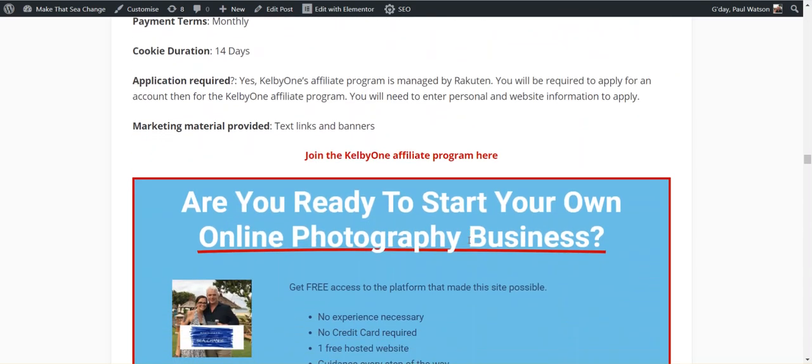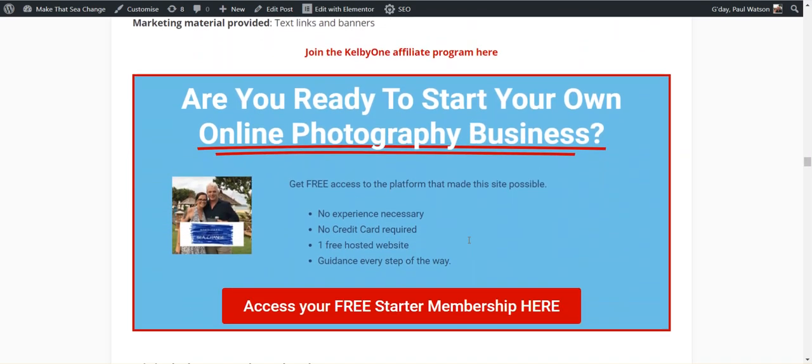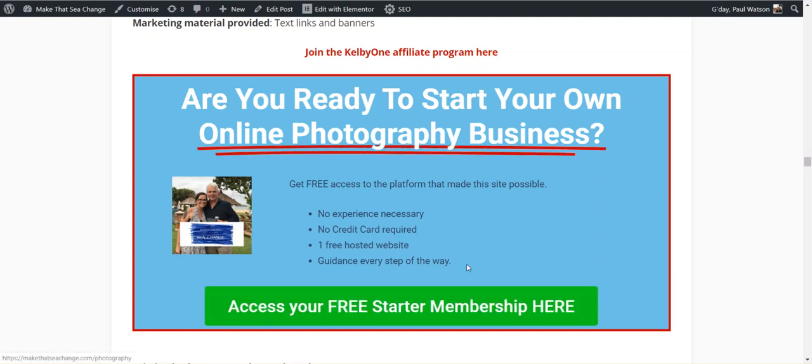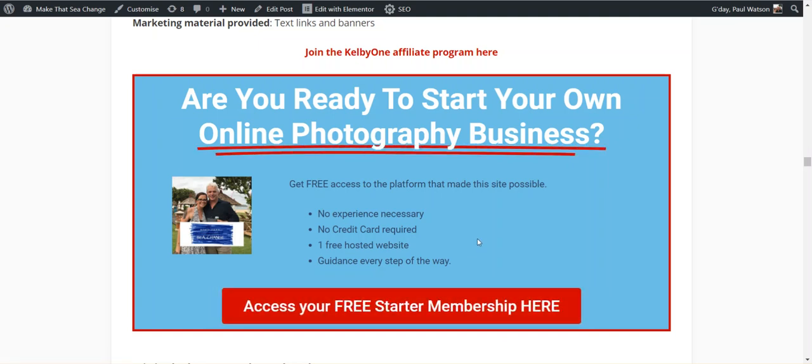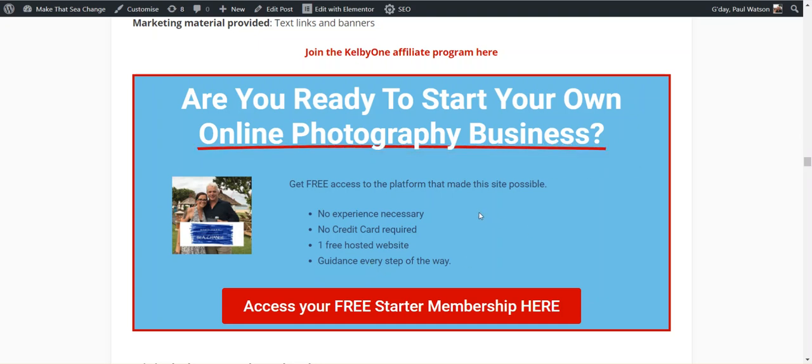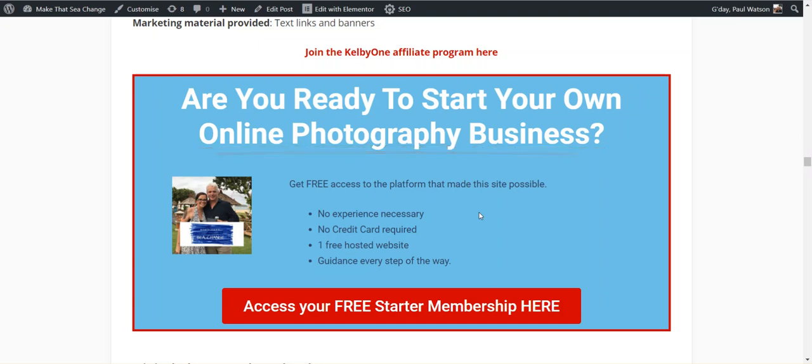If you need help setting up your own photography business and you're not sure where to go, I would strongly recommend clicking on this little red and green button here. Takes you into Wealthy Affiliate, no credit card required. You get one free hosted website, you get two phases of training, which by the end of it you will have your own subdomain website working. You've got nothing to lose. Click on here and I guarantee you that you will have all the training you need for free to set up your own website. There is a premium membership in there which gives you your own customized domains and hours and hours of more training.